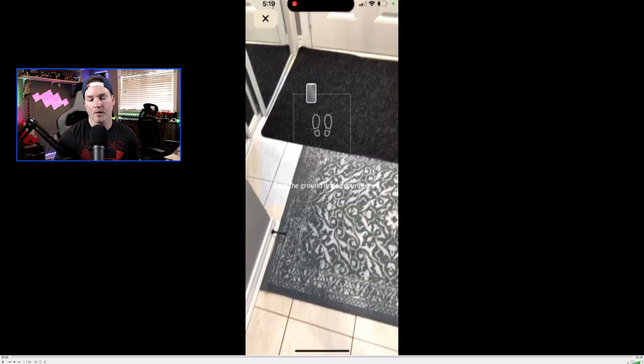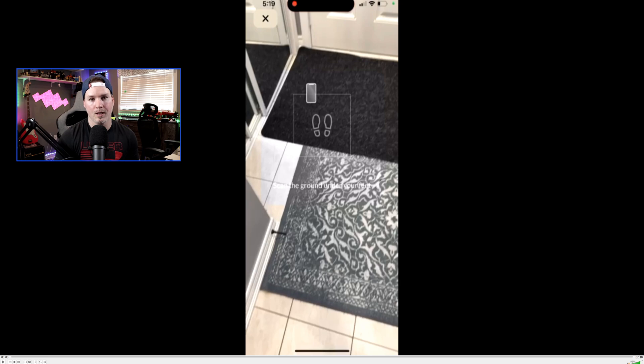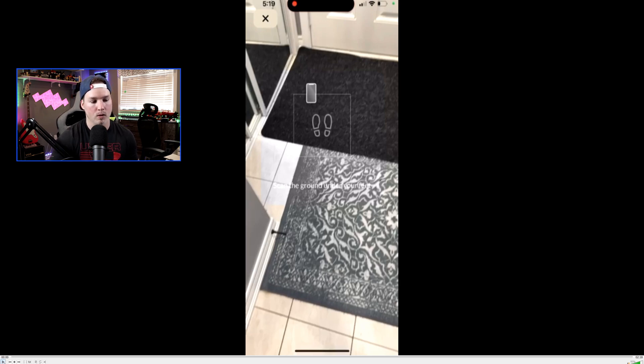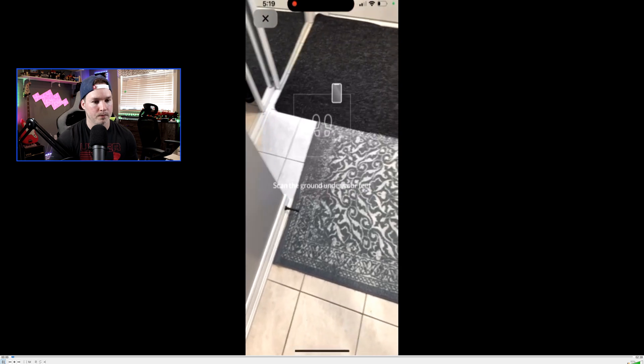And this is the video I took of the layout, and it's telling us to scan the ground under our feet, and it's kind of like their AR feature for the rack. We'll scan the ground, and then it will calibrate.